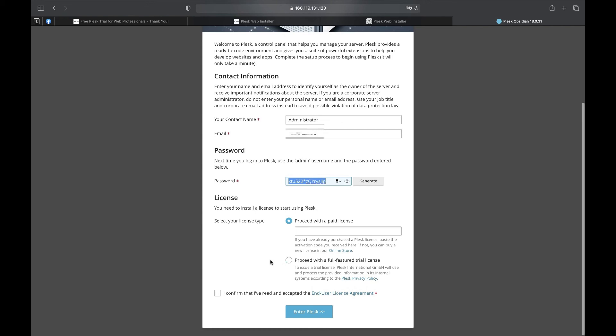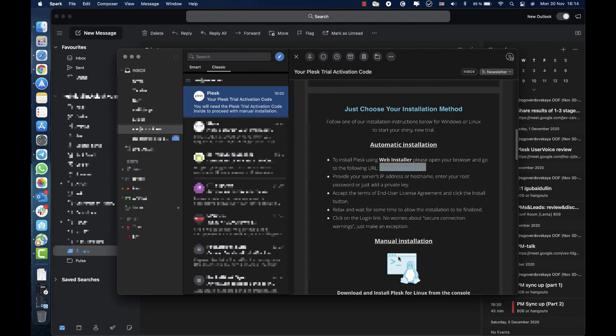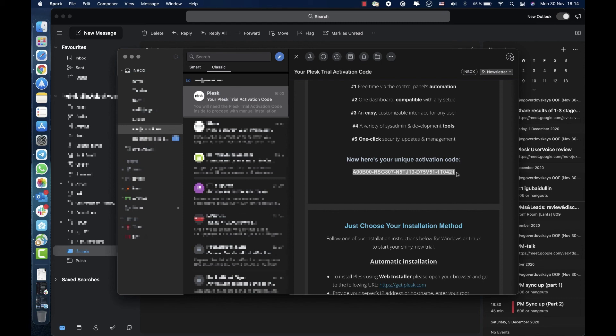Copy the Plesk free trial key from the email previously received and paste it to the field and proceed with the paid license. We need to wait for some time while Plesk will be initialized.